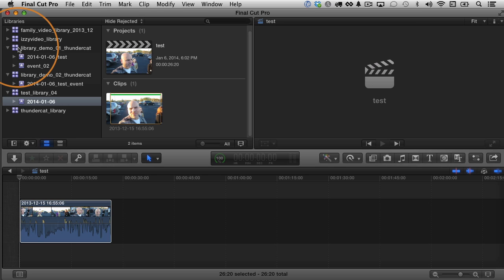Clearly libraries give you the ability to do some amazing things that you couldn't do in previous versions of Final Cut Pro X. It's a new thing, so it does take some getting used to, but once you get used to it, it's just awesome. Hopefully you found the information in this video helpful. I'll see you in the next one.